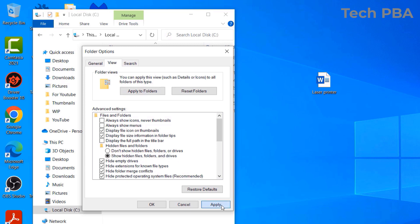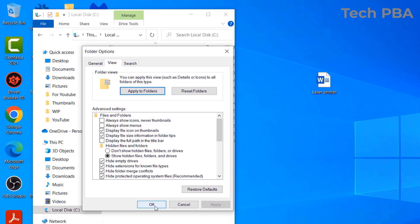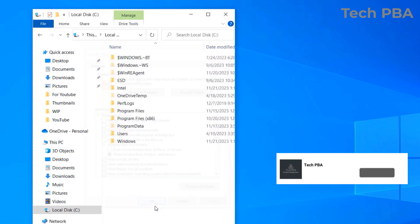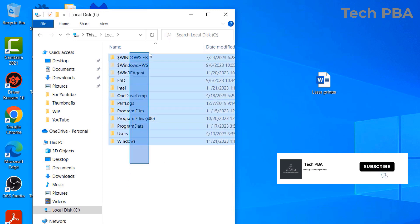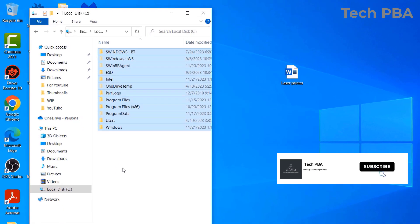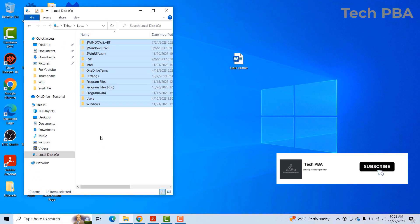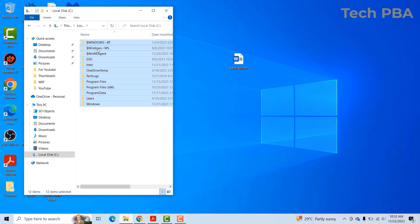So once you click Apply, then OK, you will see that we used to have eight folders in the C drive, but now they are 12 items. There are 12 folders. So this, that, that, and that is all hidden folders on this particular system drive, which is the C drive.